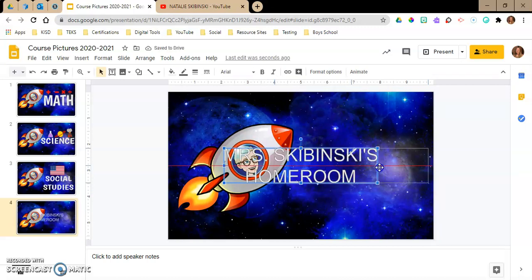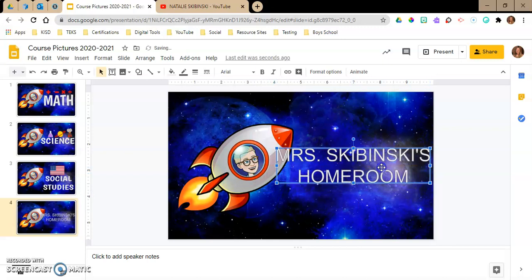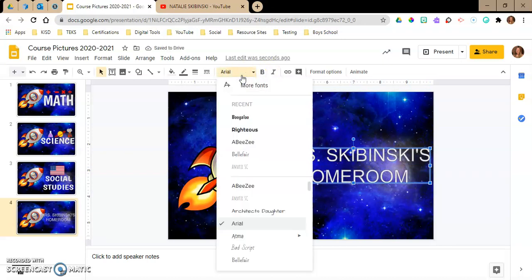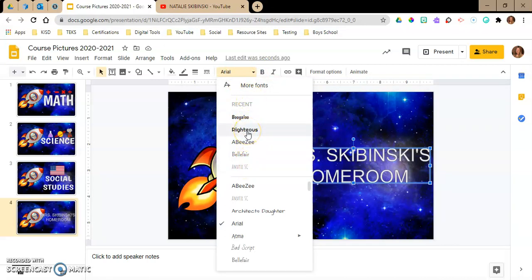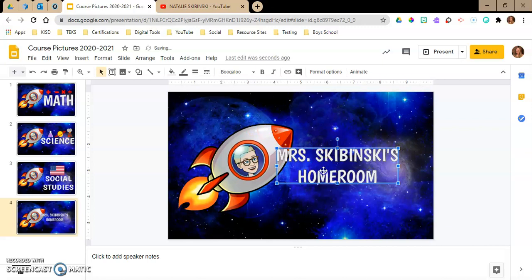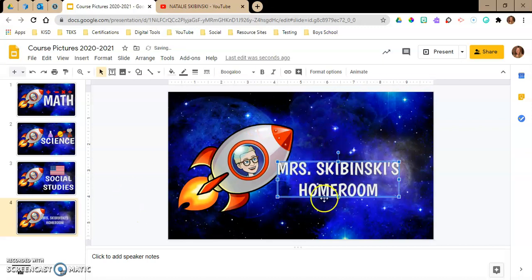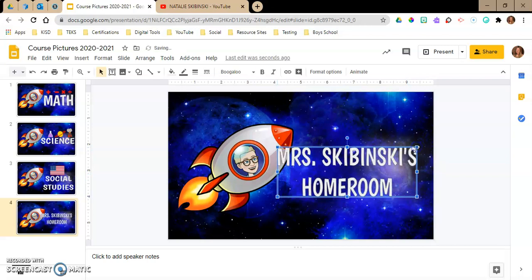I'm going to move it over. I like a few different fonts — if you see my recents, these are the ones I use most, but mostly Boogaloo and Righteous. There are tons more to choose from if you go to More Fonts. Play around with it. I like Boogaloo — that's what I use for my other ones — and I like to keep things together.